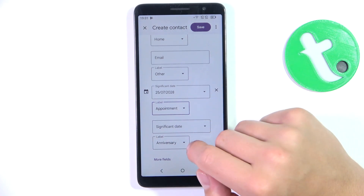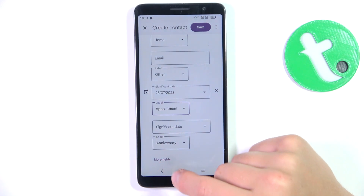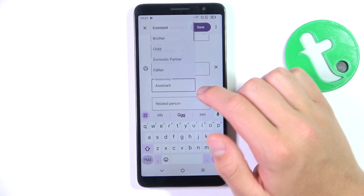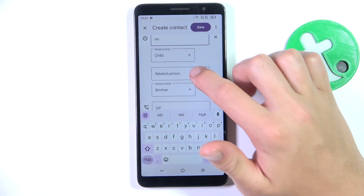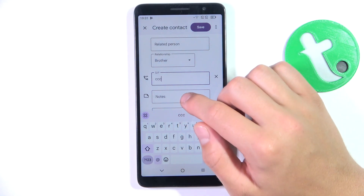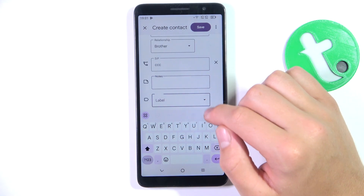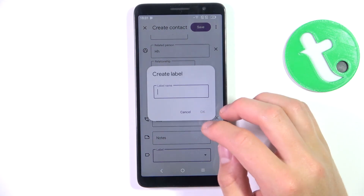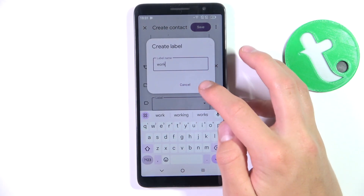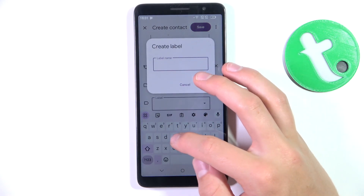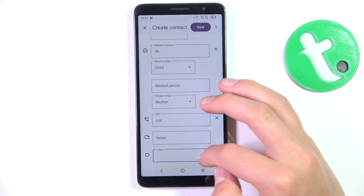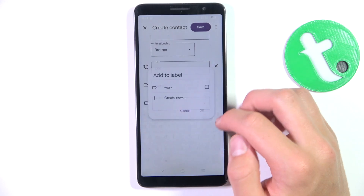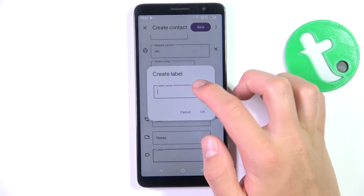You can also tap on 'More fields'. Here you're going to see fields like 'related person', and you can label it as, say, 'child'. You can add a few of these. You can also add an SIP, write notes about your contact, and label — which is just like groups. You can create new groups like 'work', 'family', and 'friends', for example.